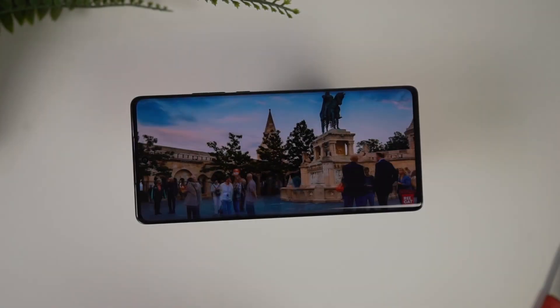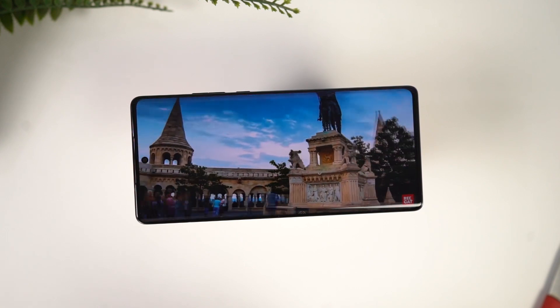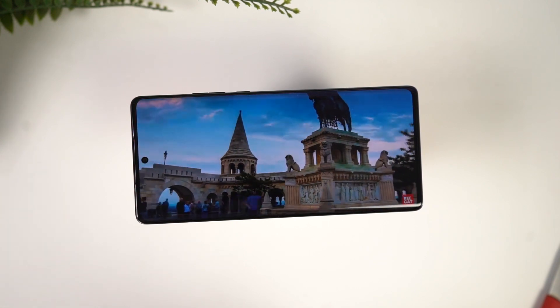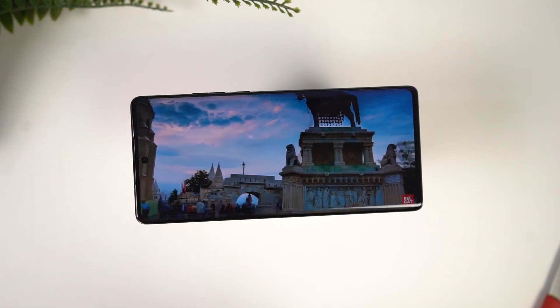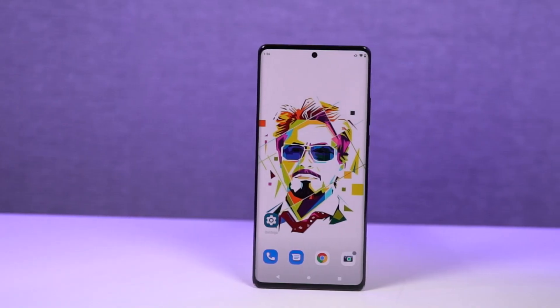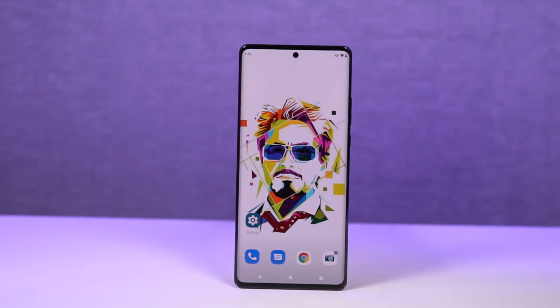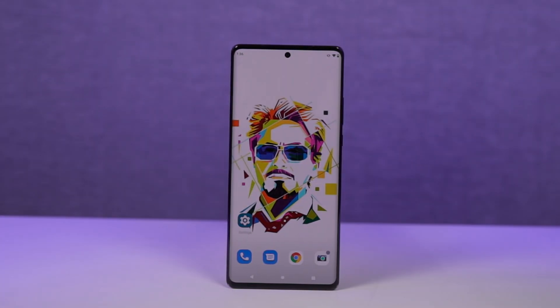So guys, these are all the most important tips and tricks that you should know about your phone. If I missed anything important, do let me know by commenting below. This is Nikhil signing off — see you in my next video.